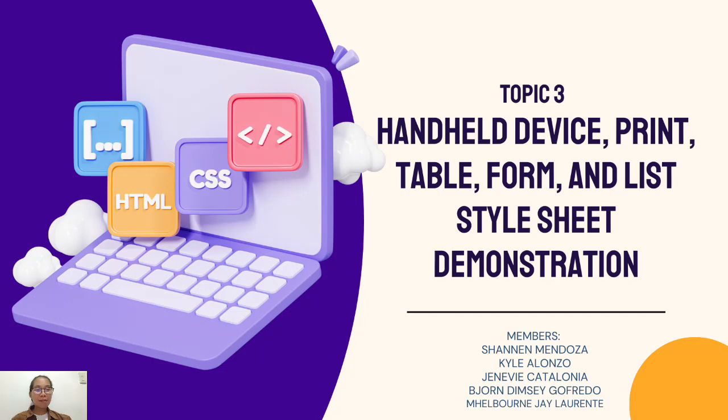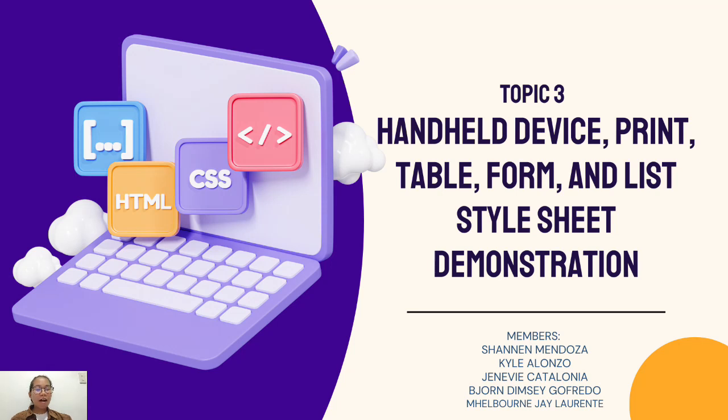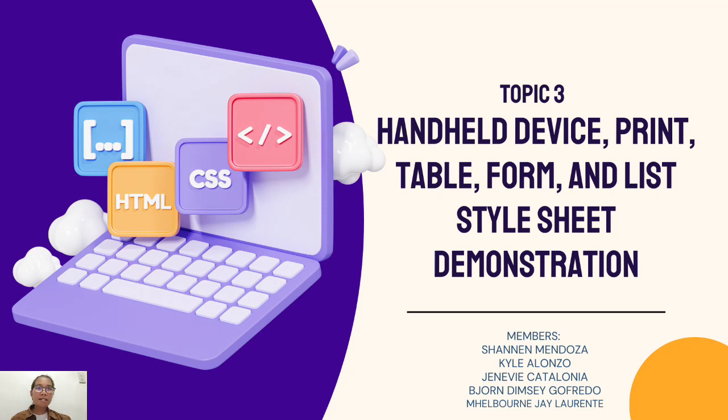Good day everyone, I am Shannon Mendoza, and today we will be exploring the art of crafting seamless web experiences through the power of CSS. Our focus will be on two critical aspects: styling for handheld devices and printing, and diving into the intricate styling of lists, tables, and forms, making your web pages not only visually appealing but also user-friendly across different contexts. So without further ado, let's get started.